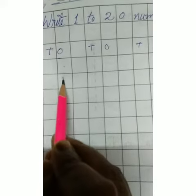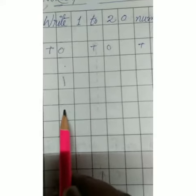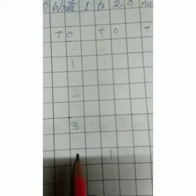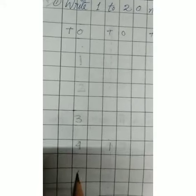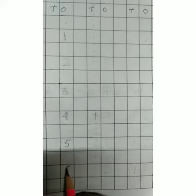So let us start. One, leave a box, two, three, four, five, six.